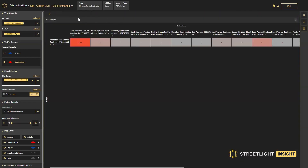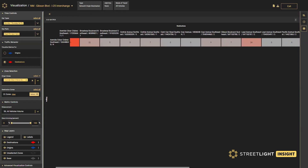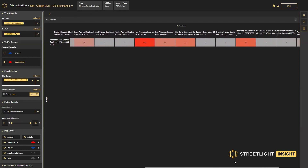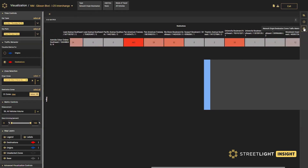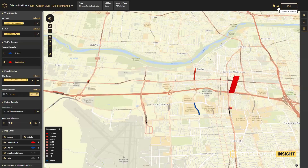Finally, you can go here and view the trip table and easily pull the origin-destination flow volumes for any given OD pair. As always, you can export these metrics and receive the outputs in a CSV or shapefile format.